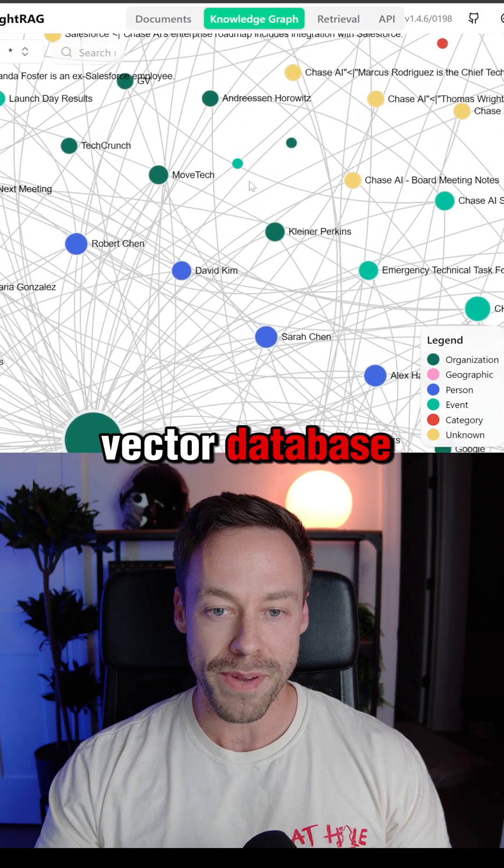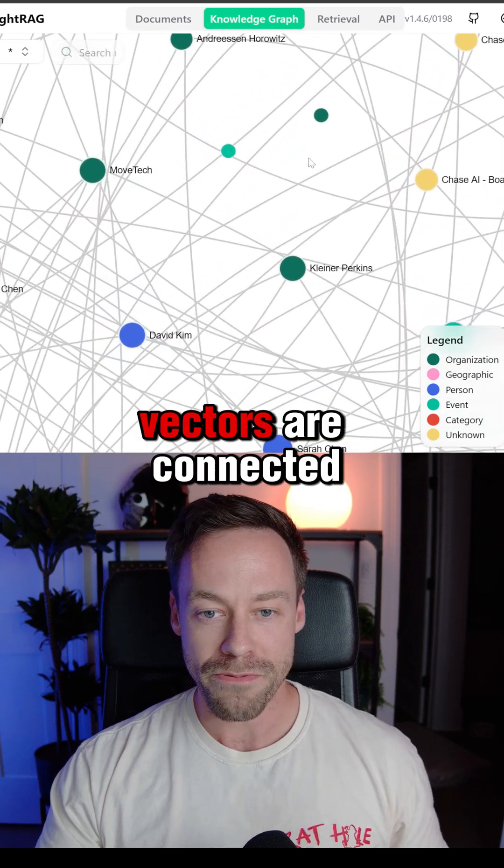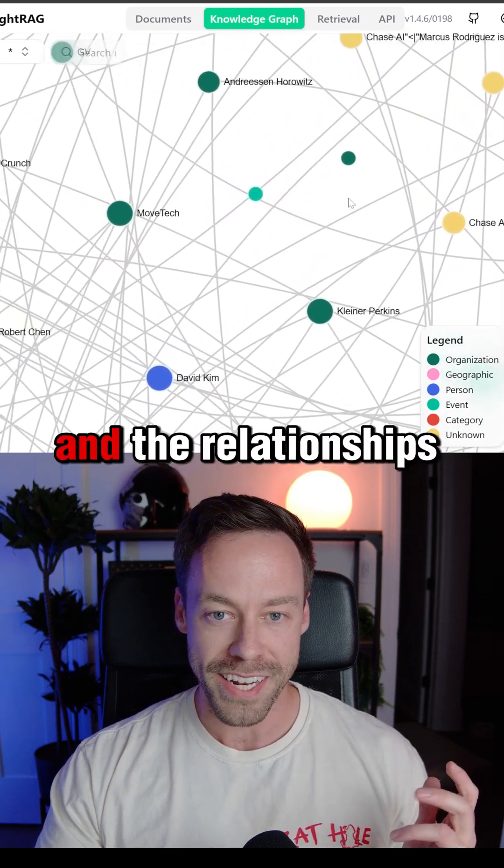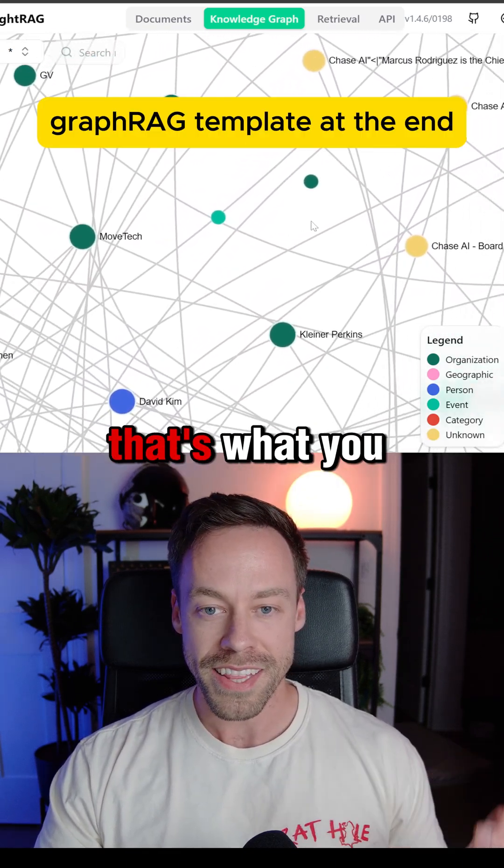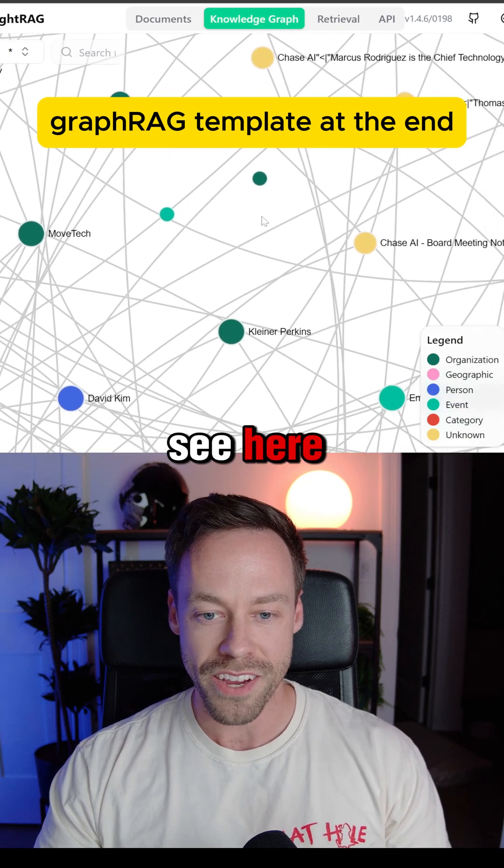Imagine a vector database where all the vectors are connected and the relationships are defined. That's what you see here.